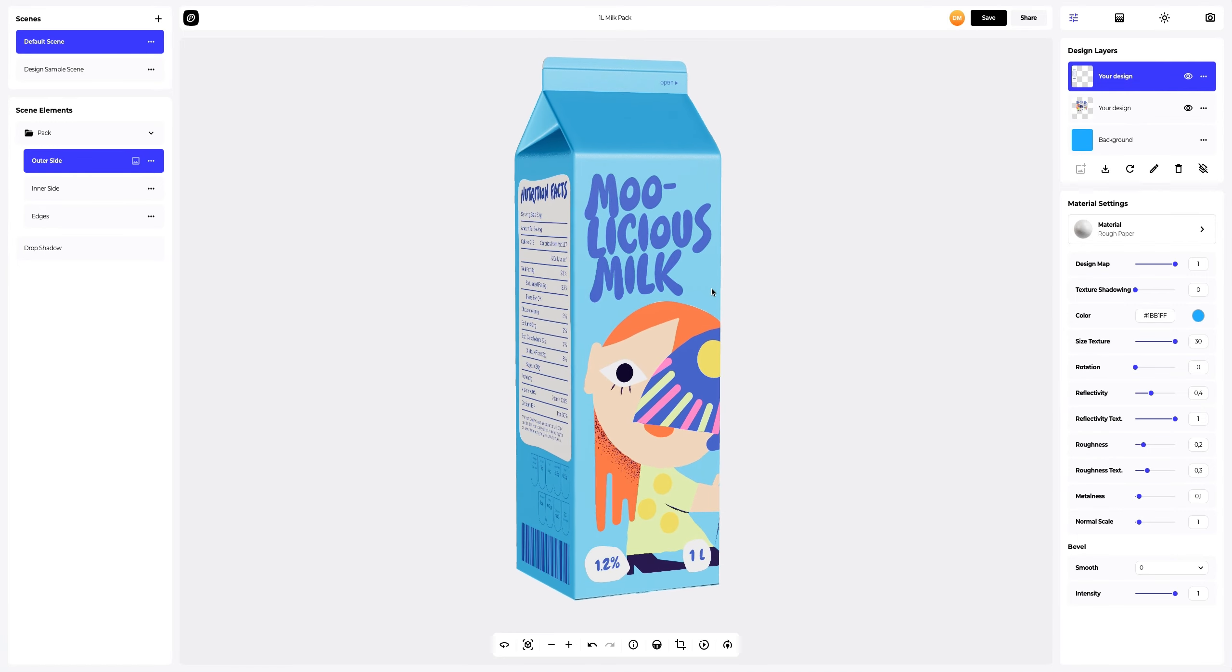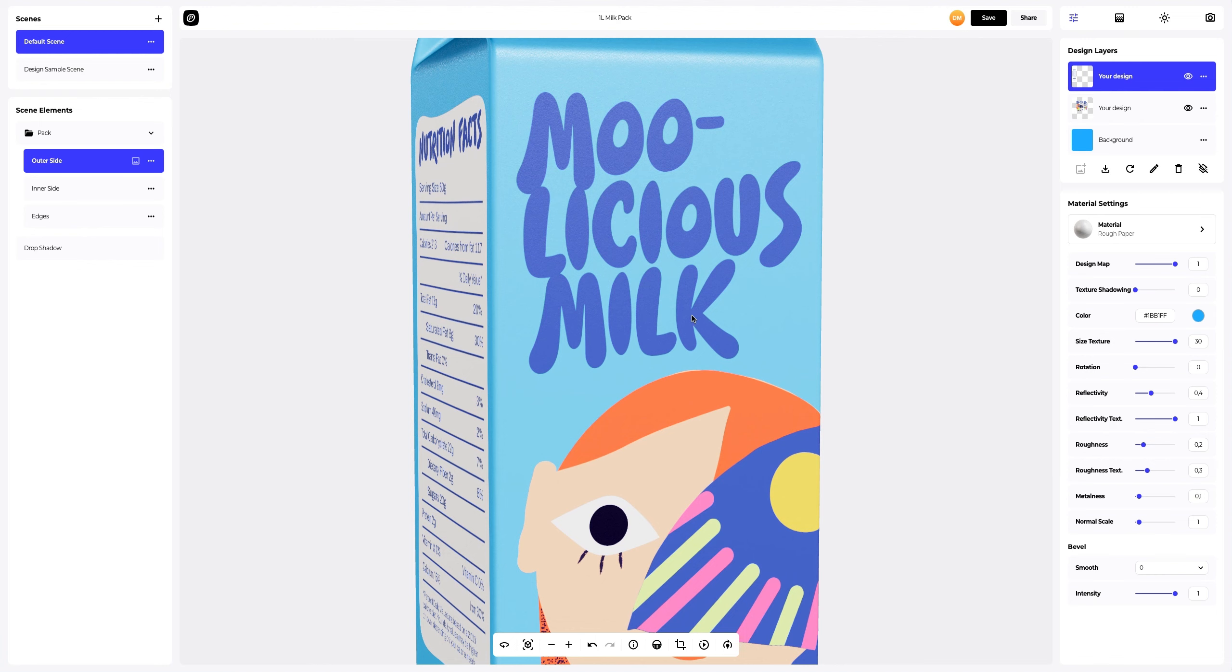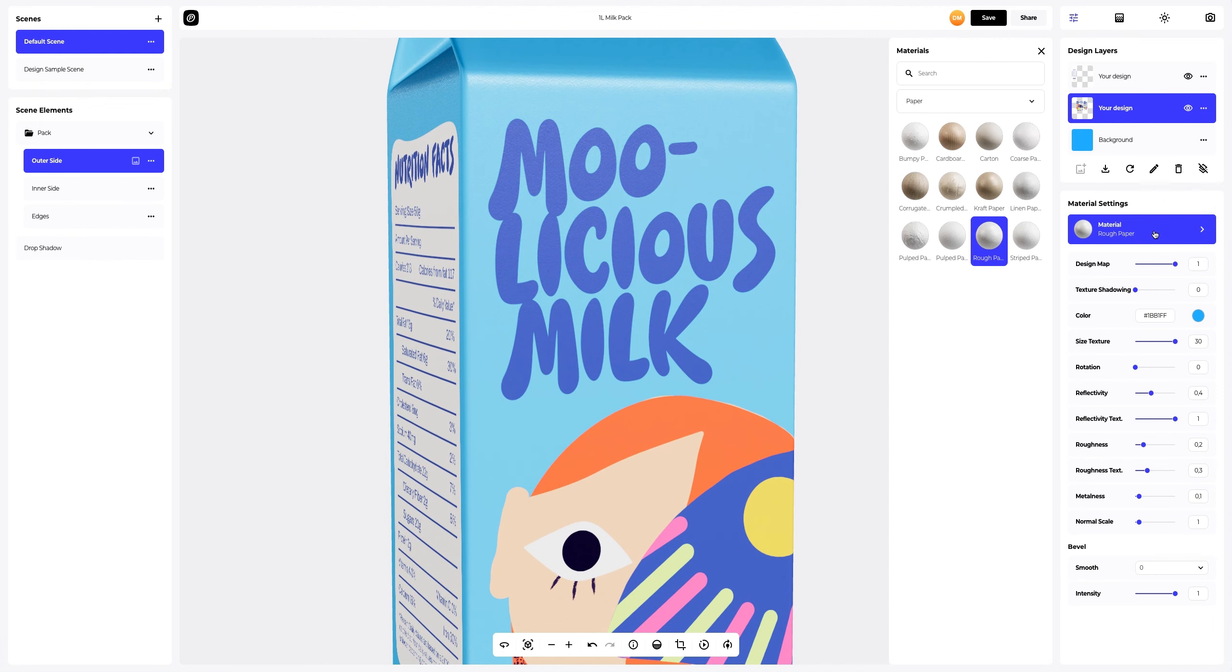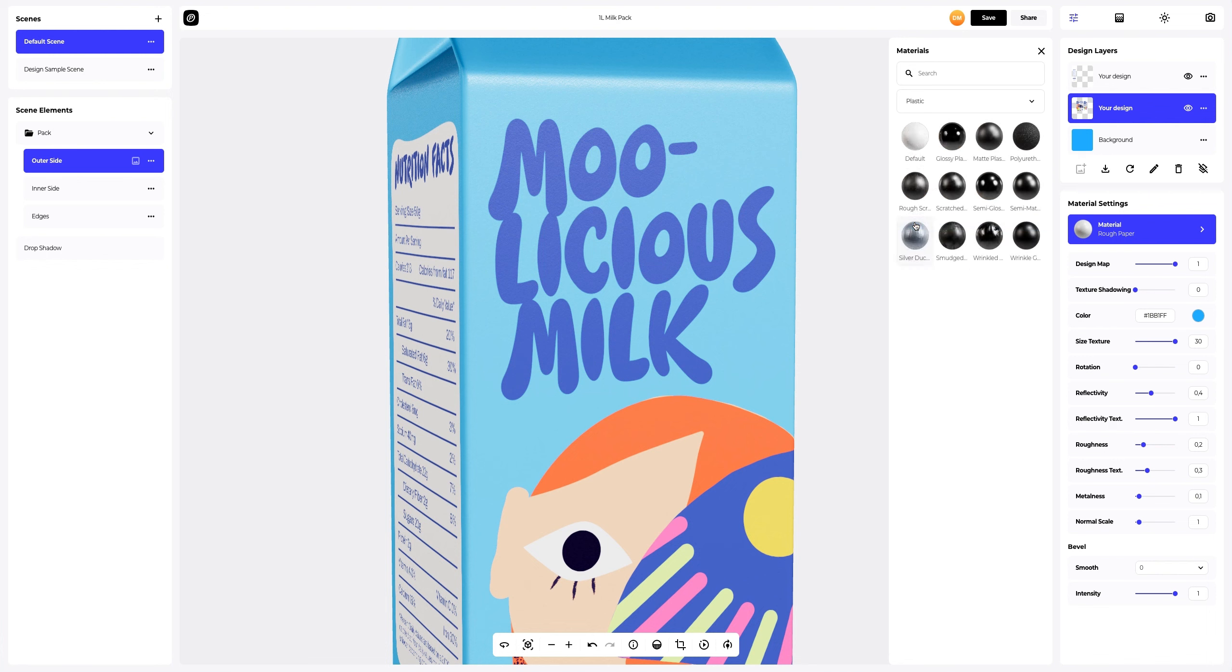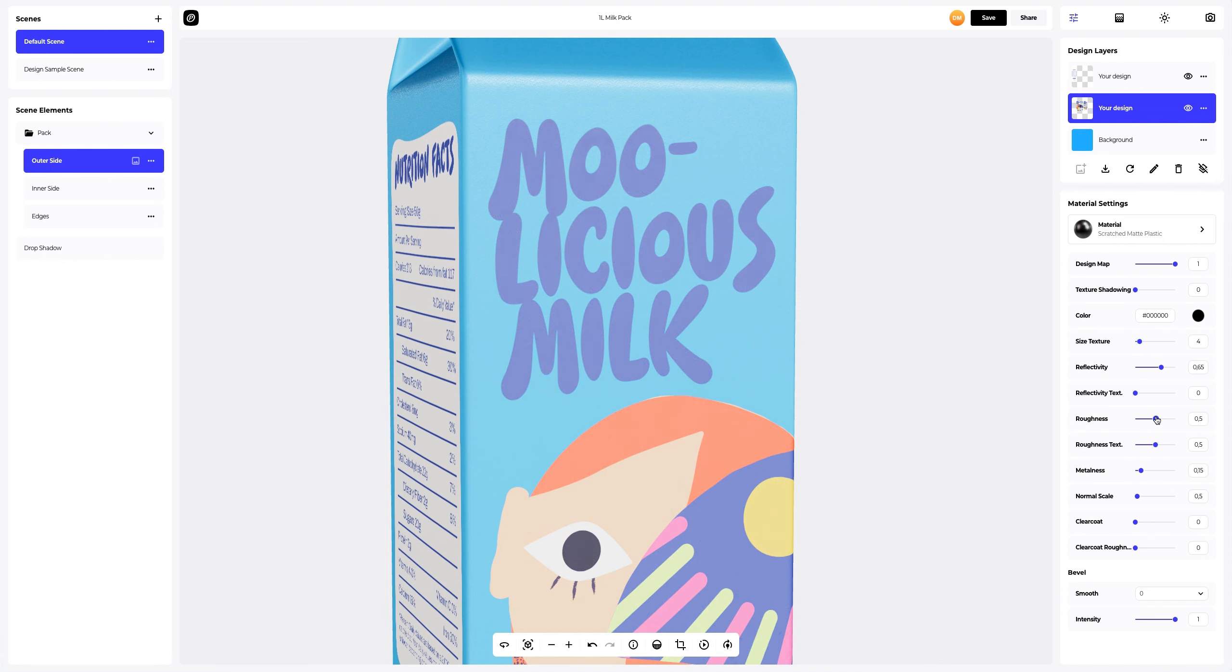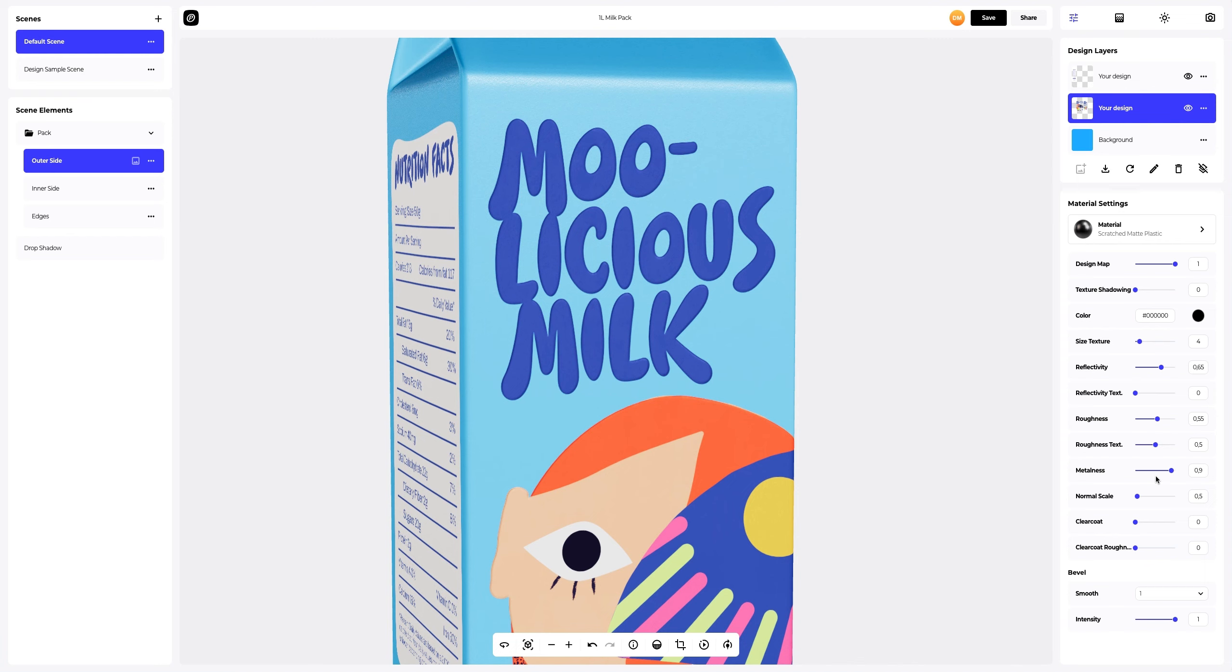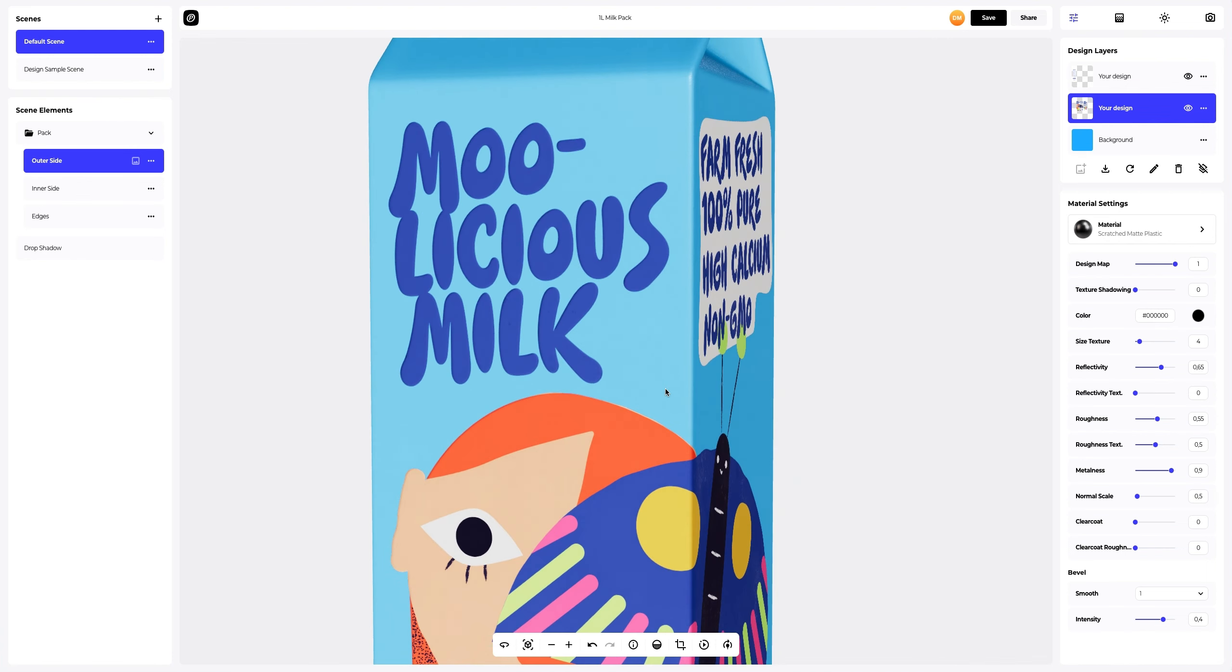Now let's add more individuality and creativity to our design. Select the layer with our design so that it becomes active. Next, let's change the material and customize it. Now let's add dimension to our design using our Bevel feature. Looks amazing.